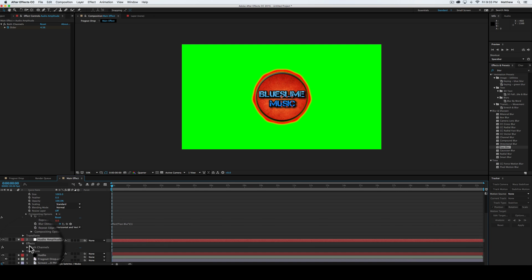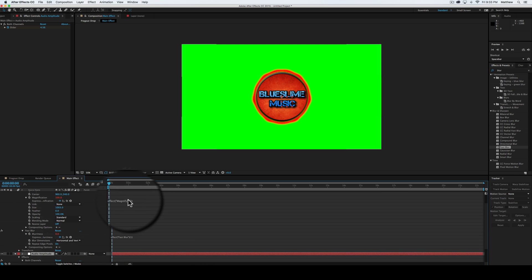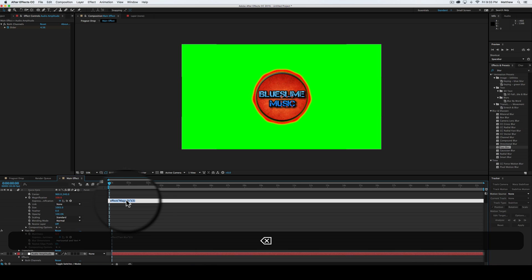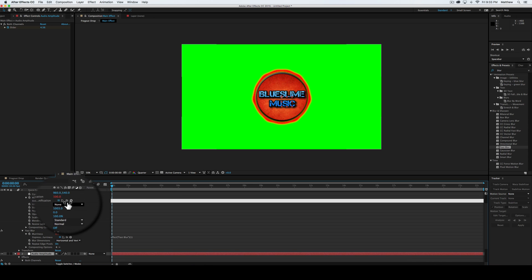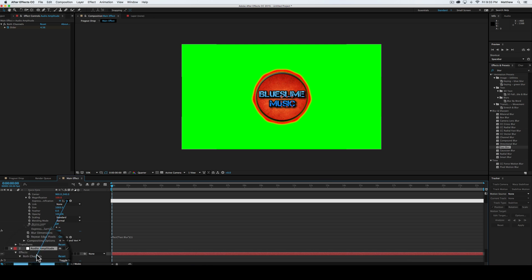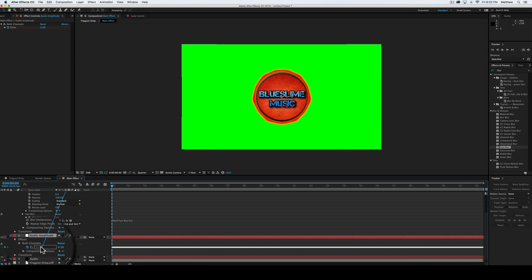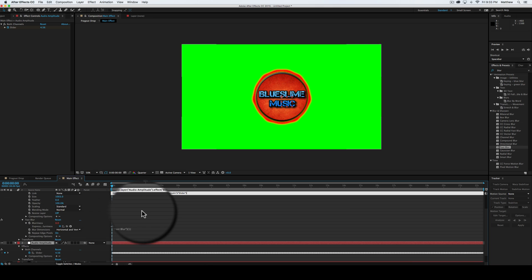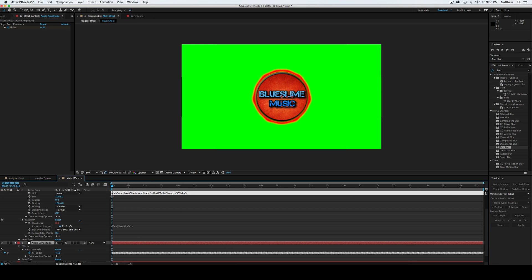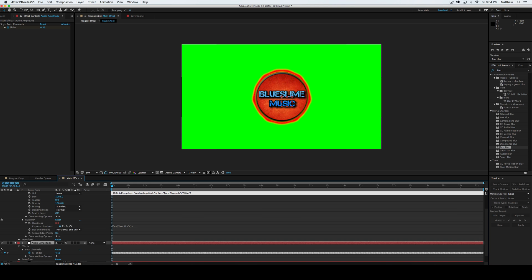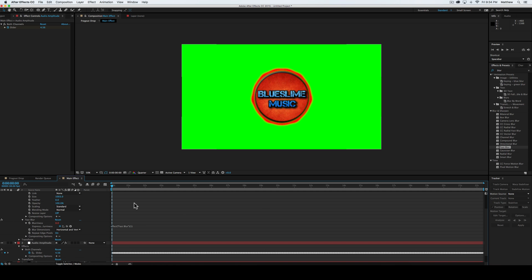And then we're going to go into both channels section. Now we're going to go in here, press delete, delete all that text. Press the little curly thing here, that's called a pickwhip. And pickwhip down to the slider, right there, in the both channels section. And then before that, we're going to select right there and we're going to do 100 plus all that.